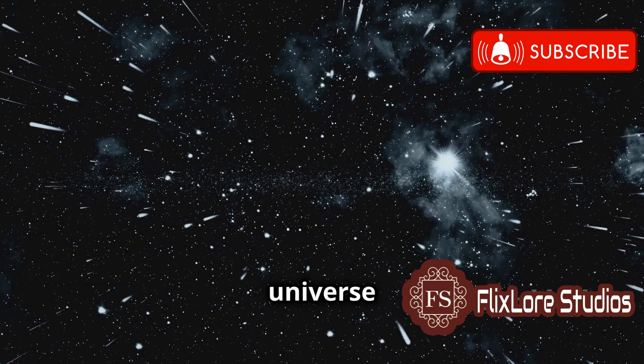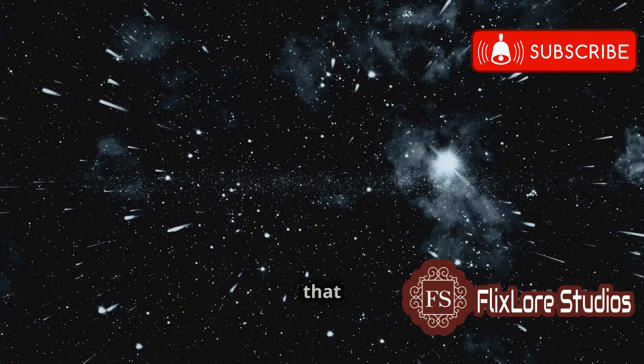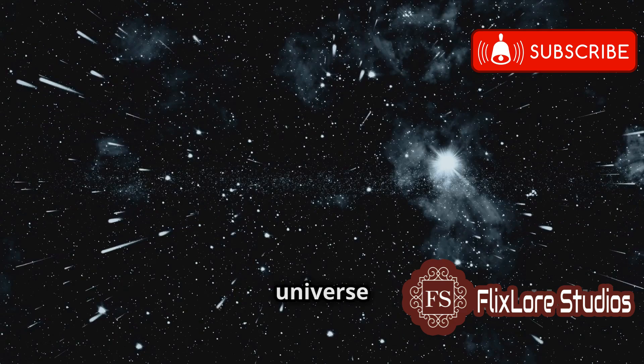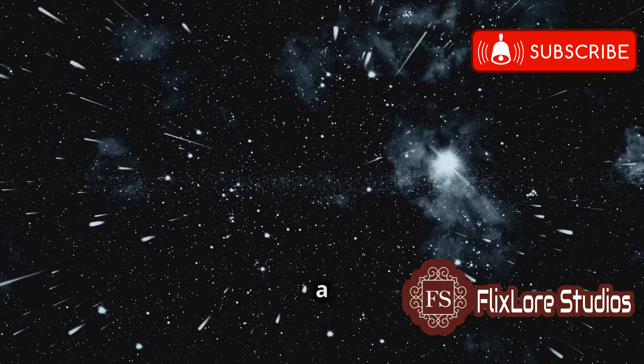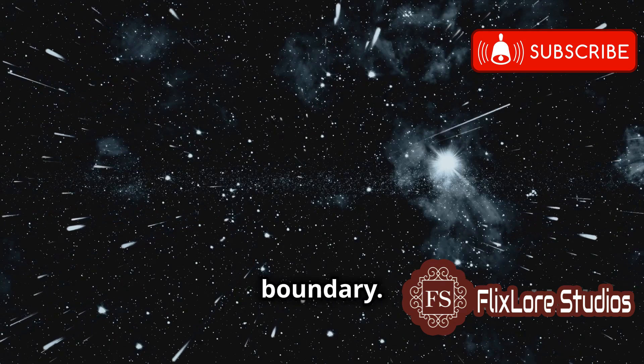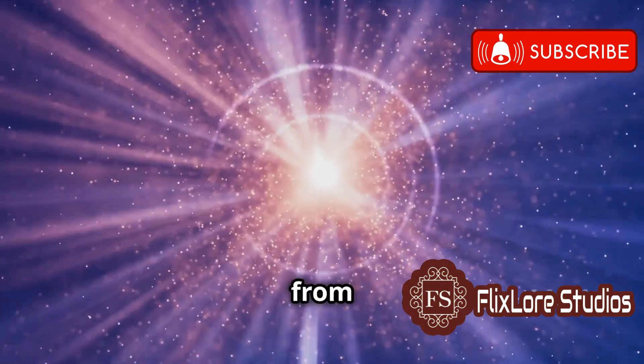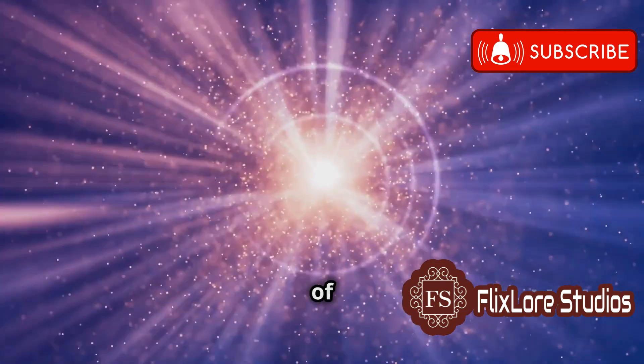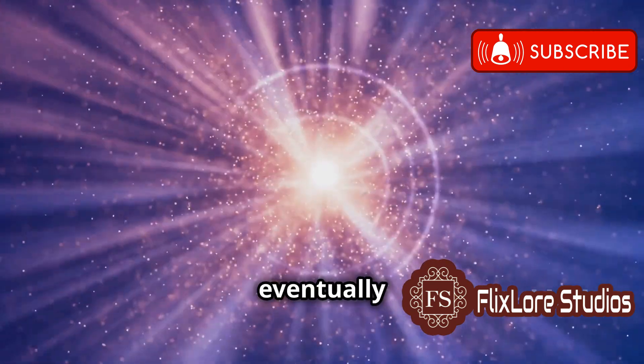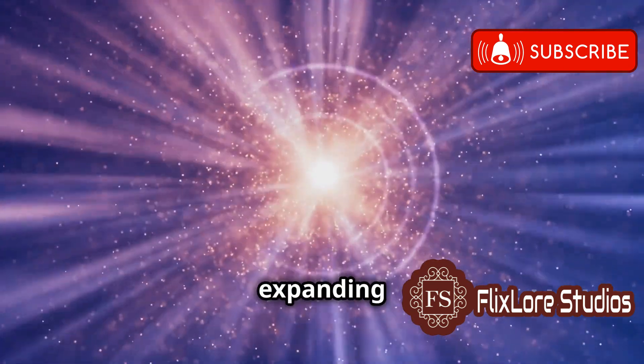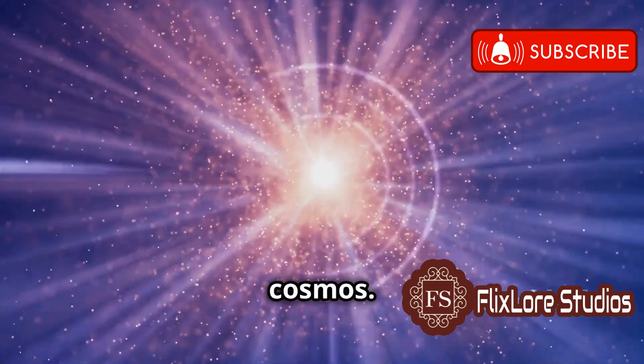The expansion of the universe also means that the observable universe is not a fixed boundary. As time goes on, light from more distant regions of space will eventually reach us, expanding our view of the cosmos.